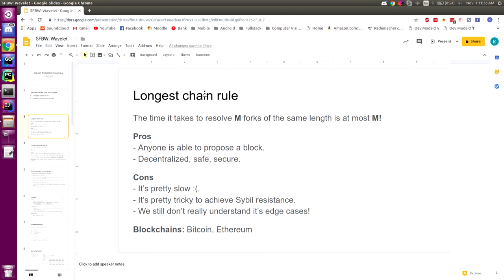Another con of blockchains using the longest chain rule is that it's pretty tricky to achieve Sybil resilience — preventing Sybil attacks. You can really only incorporate proof of work, because proof of work is a great way to prevent flooding attacks and DOS attacks. Whenever you try to pair the longest chain rule with something like proof of stake, things start to break down pretty badly. Back in 2012 when PeerCoin, the first proof of stake coin, came out, there were a lot of ways to launch economic incentive attacks causing adversarial issues like chain splits and network inconsistencies.